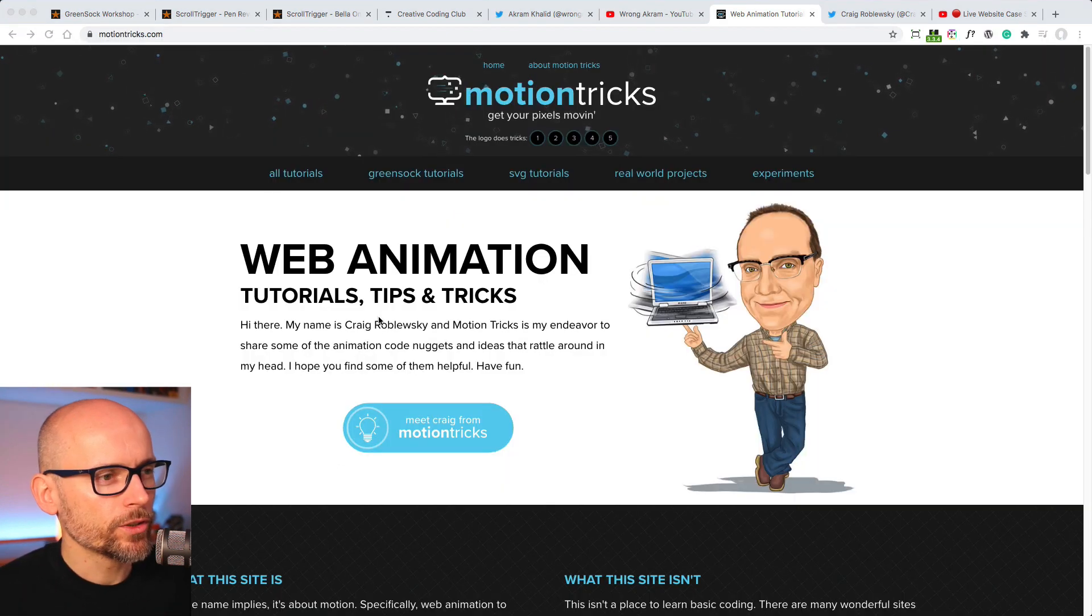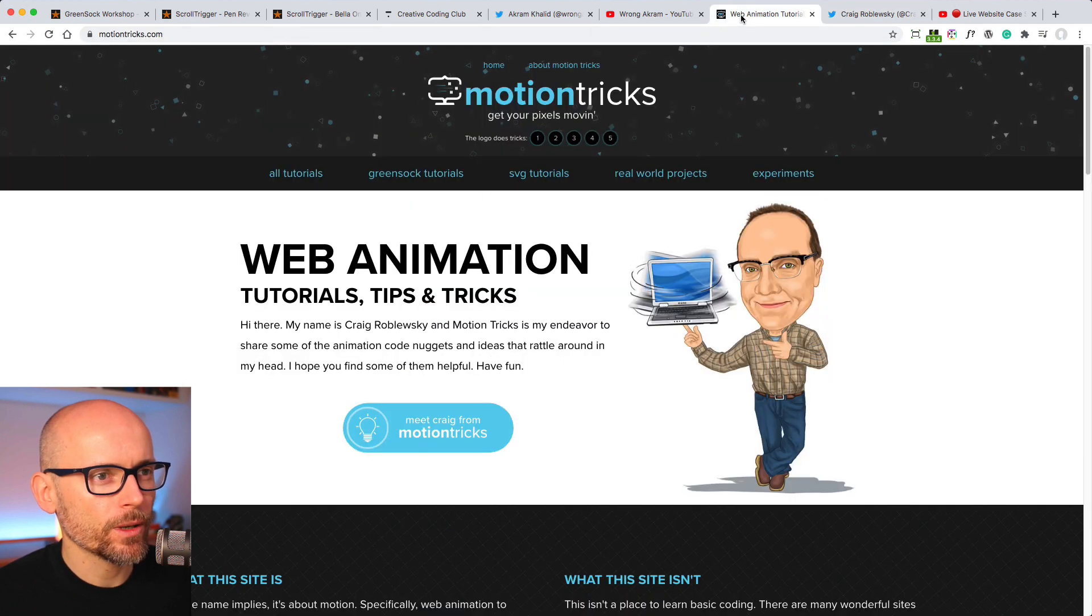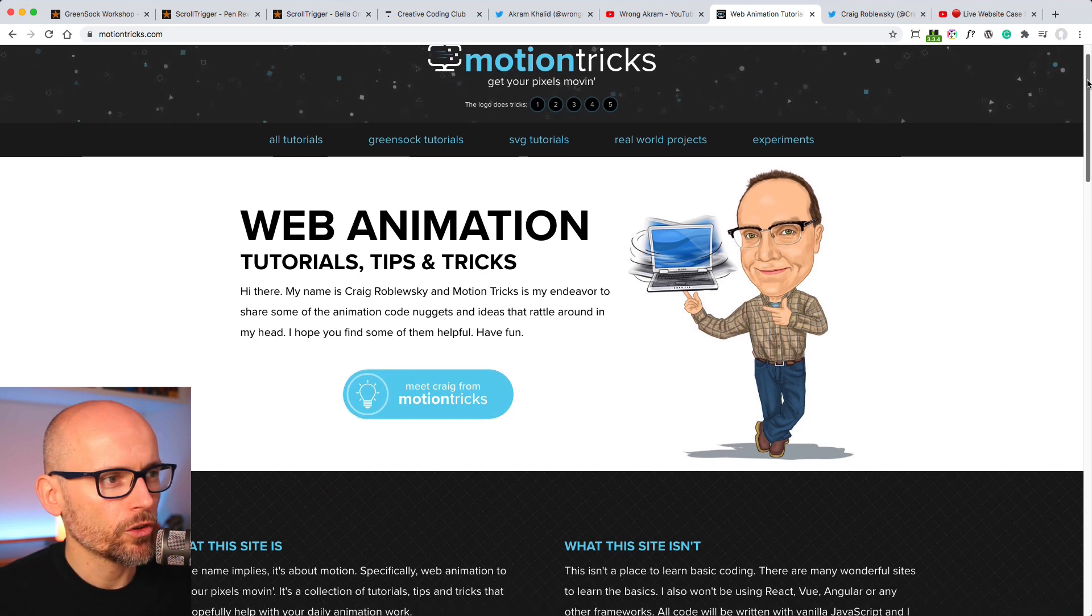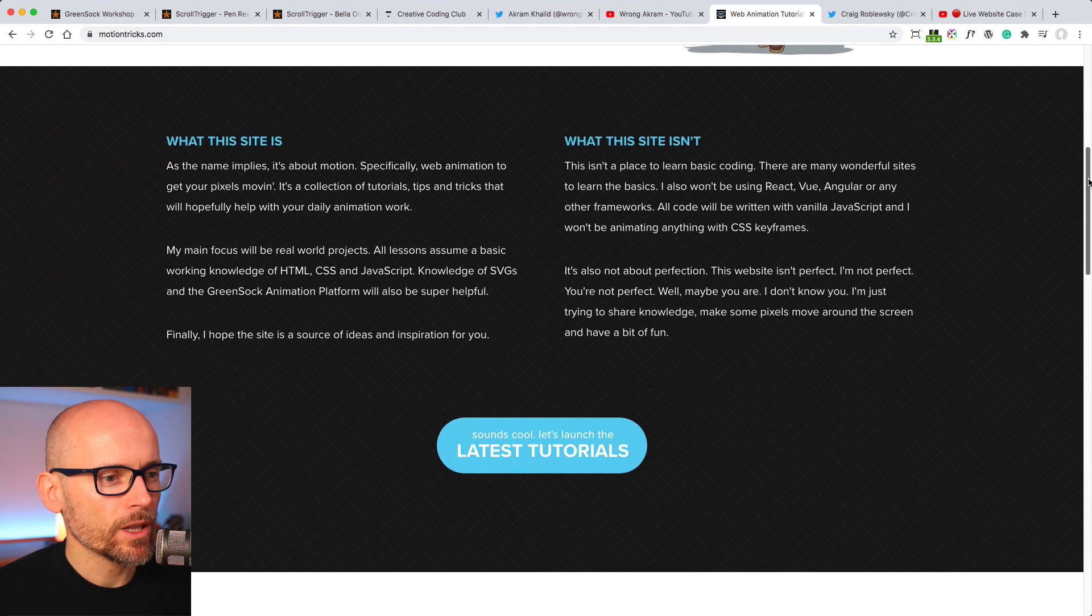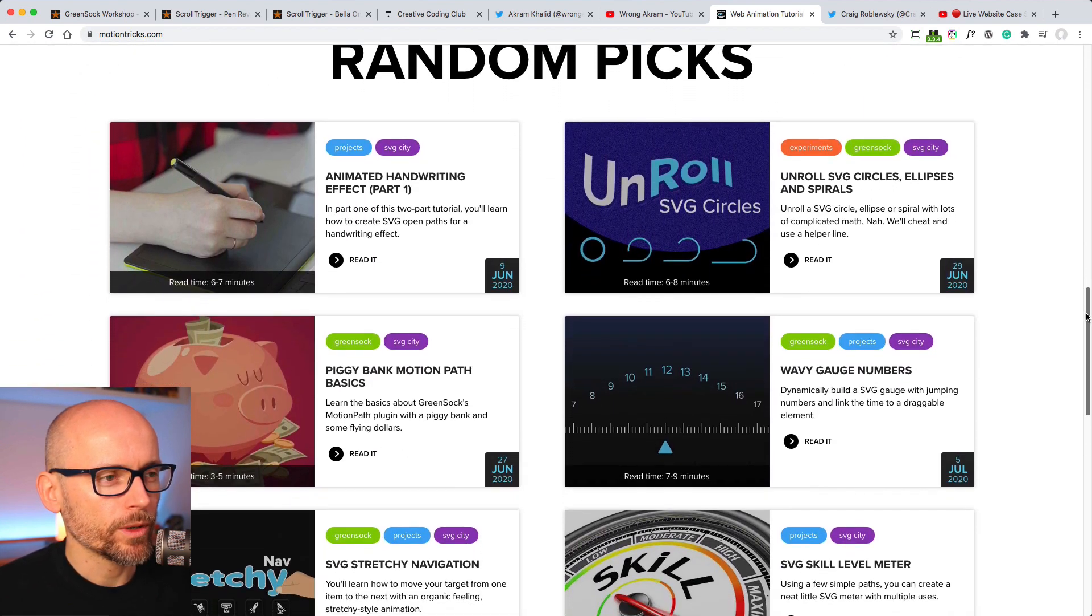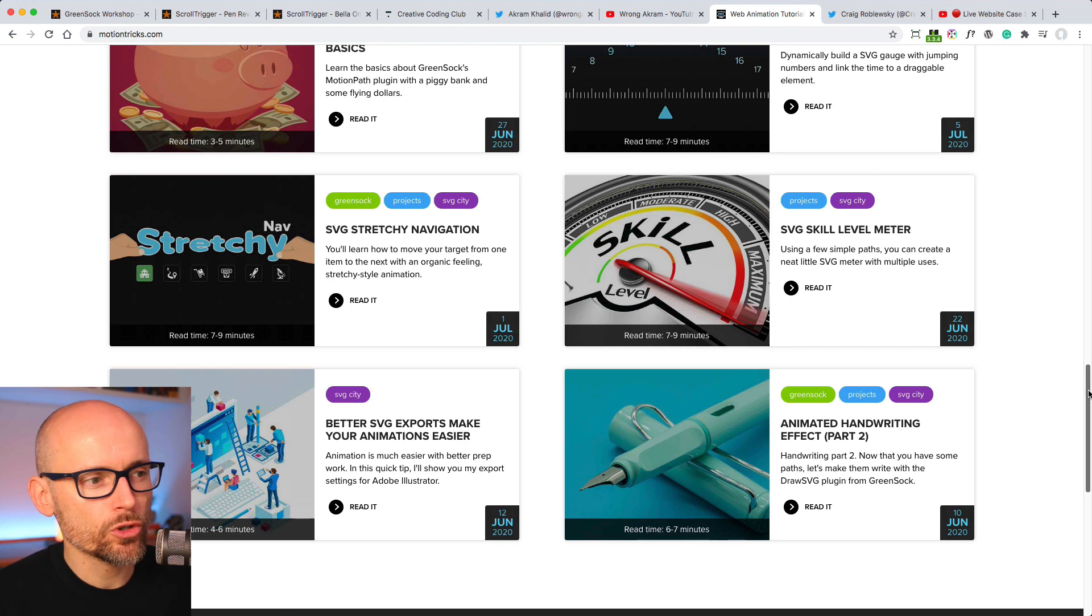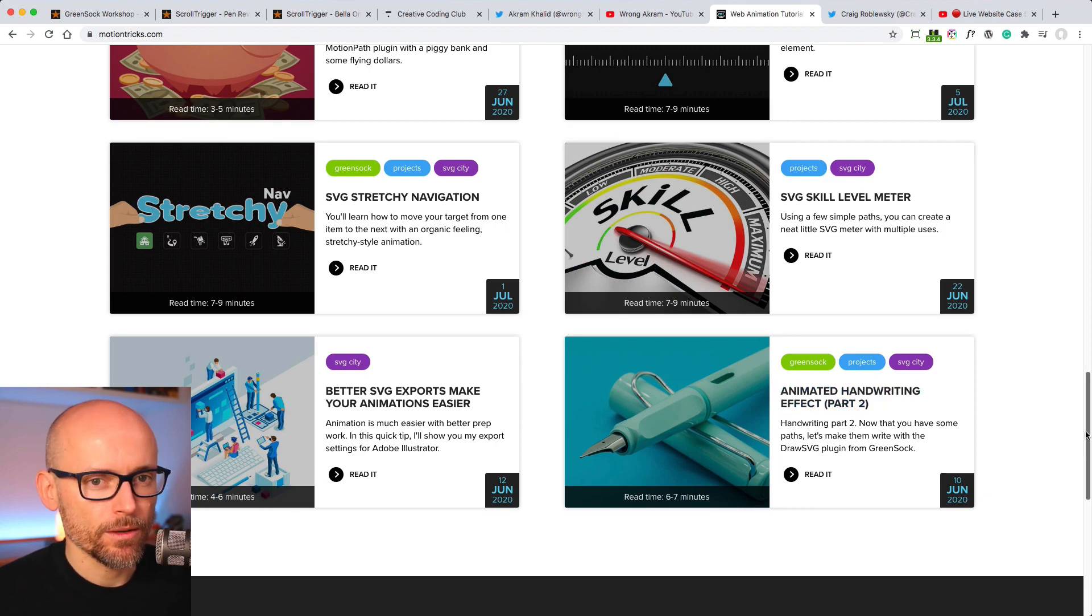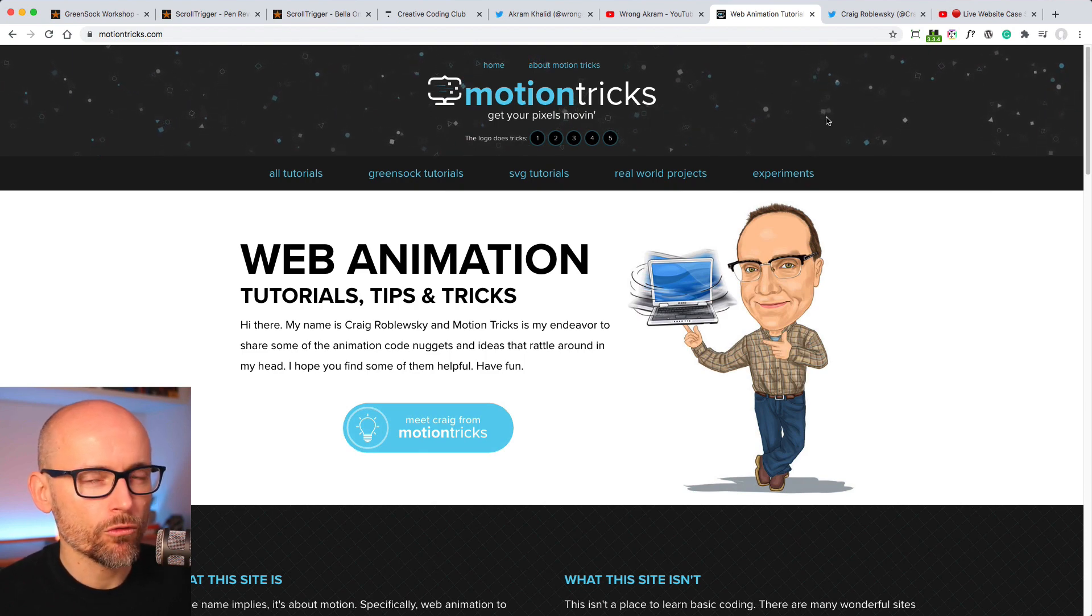The next resource I wanted to introduce you to is motiontricks.com by Craig Robleski. You might know Craig from the GreenSock forums. He's been helping in the forums for a while and he just published motiontricks.com, which is a good resource for written tutorials, tips and tricks, anything related to GreenSock. He's been working with GreenSock for a while and you'll find a lot of great stuff, a lot of detailed tutorials, a lot of technical tutorials on SVGs, how to do stretchy navigation, how to do animated handwriting and much more. So that is motiontricks.com by Craig Robleski.